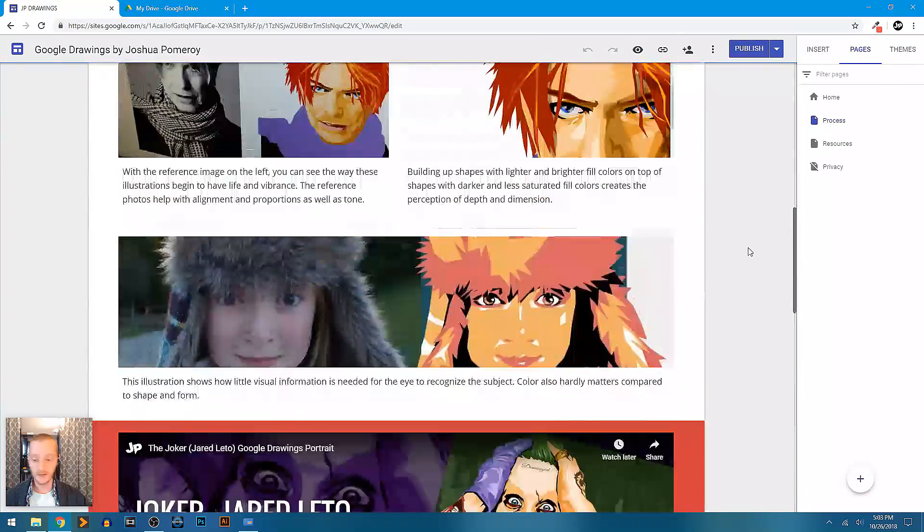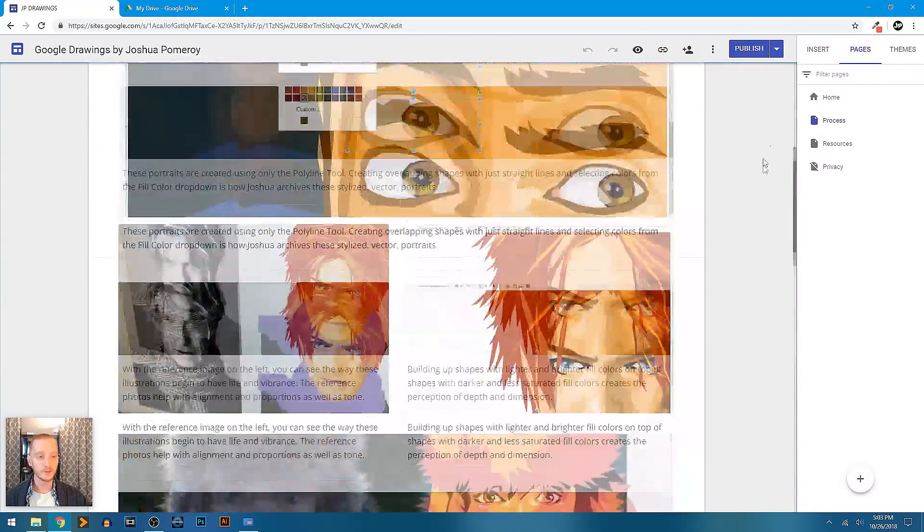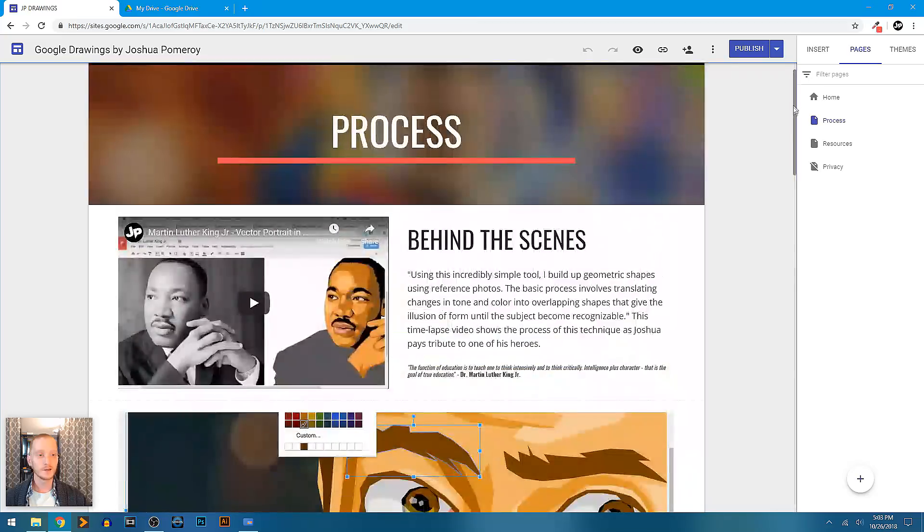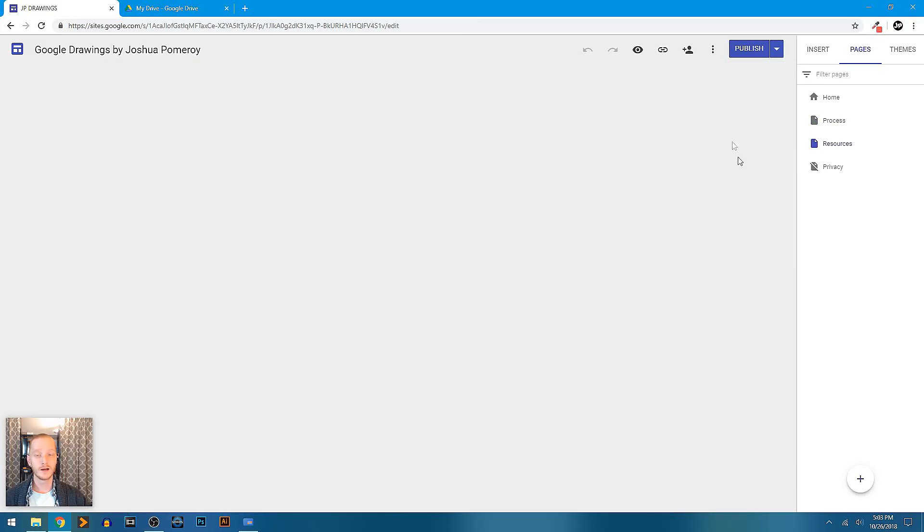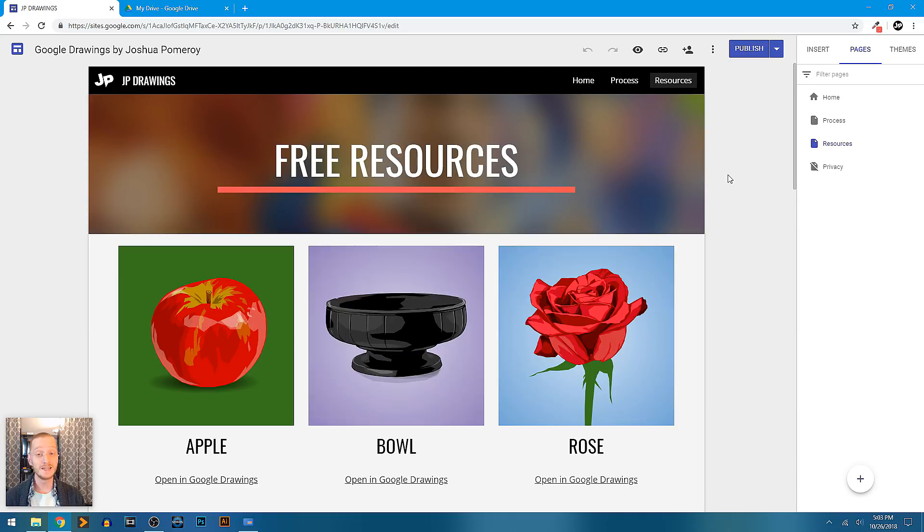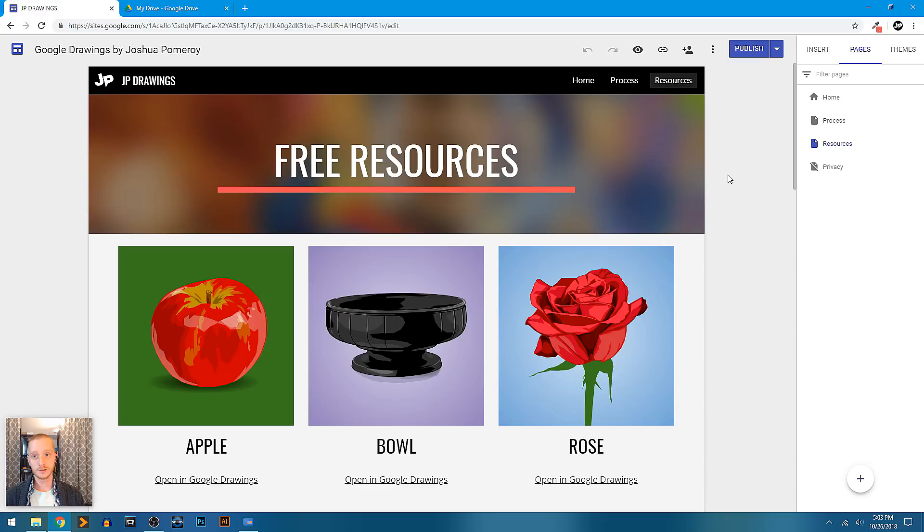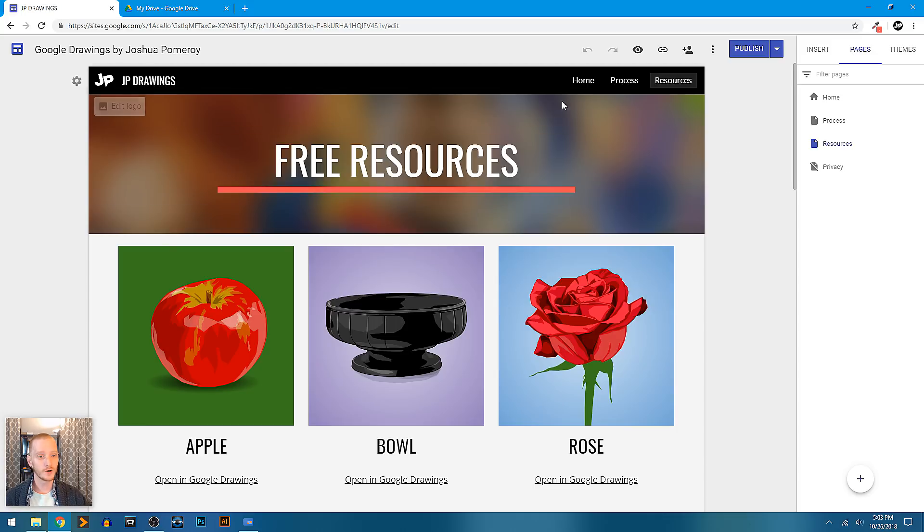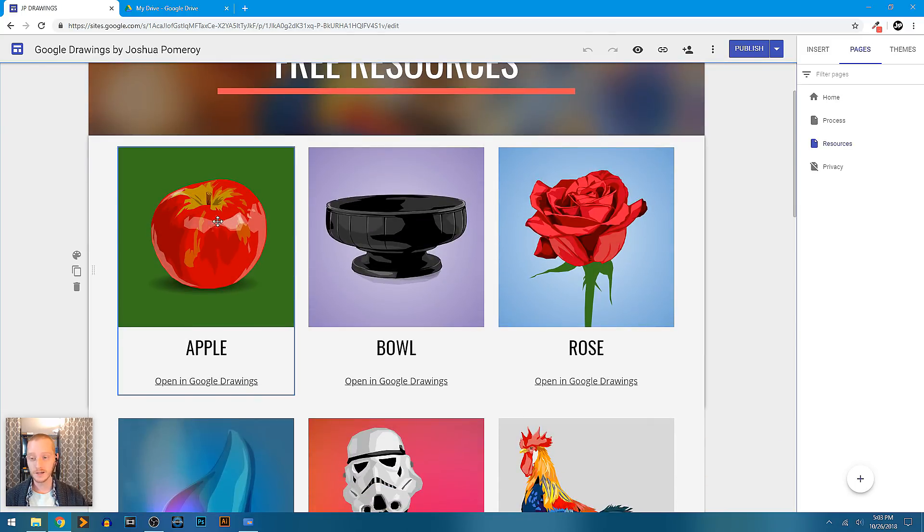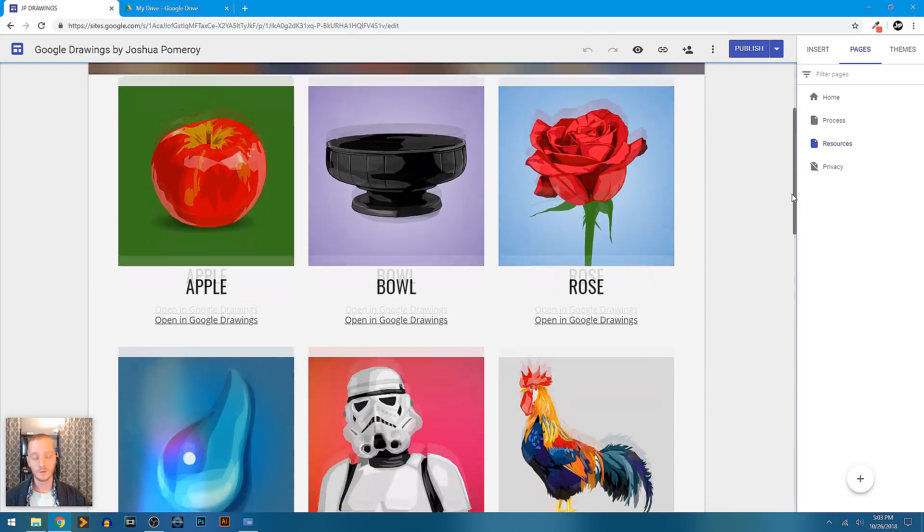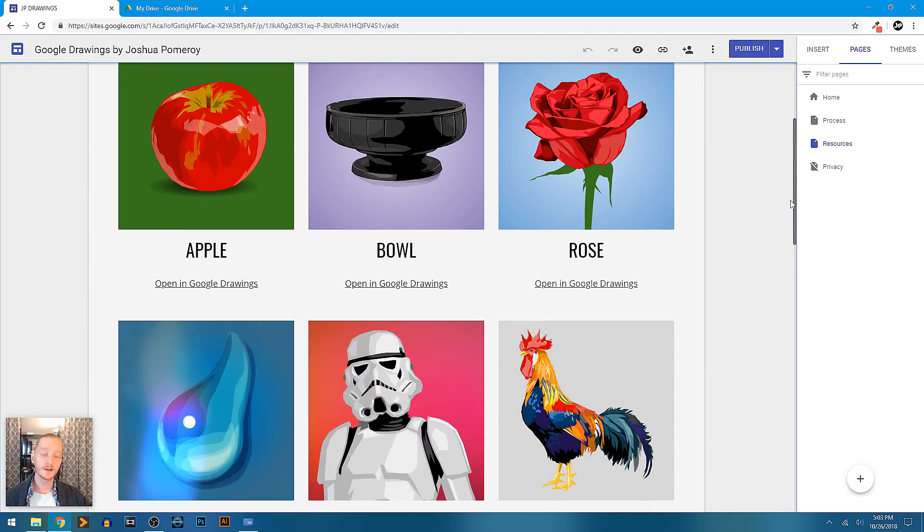You can embed videos right from YouTube, and I also have a resource page. So if you're a digital media teacher or an art teacher and would like to introduce your students to maybe this particular kind of style or just show them what is actually possible with these tools like Google Drawings, I've got a resource page.